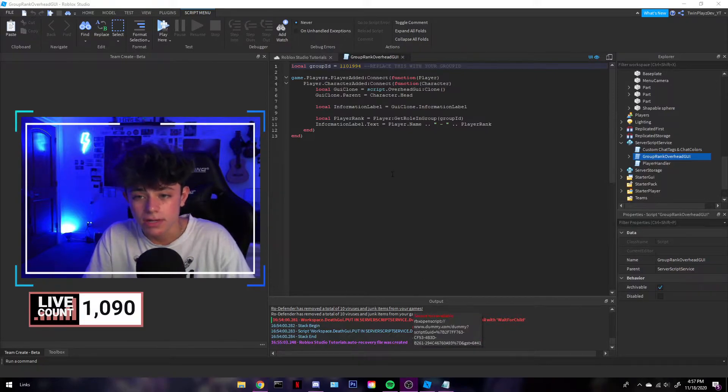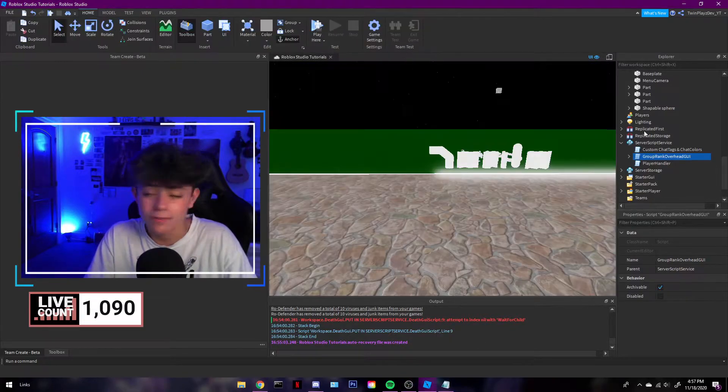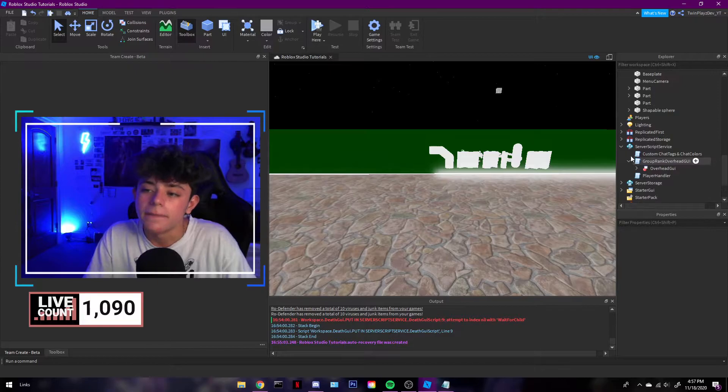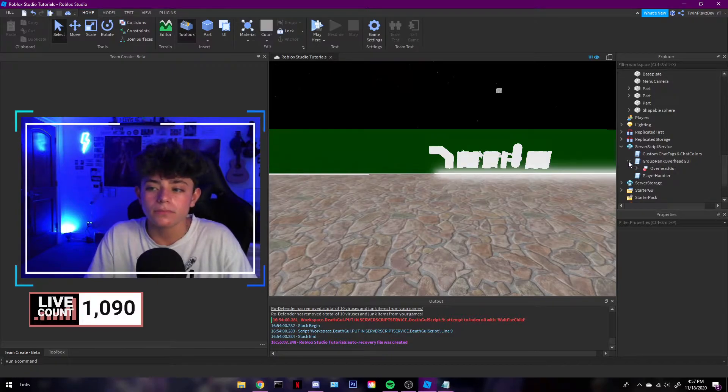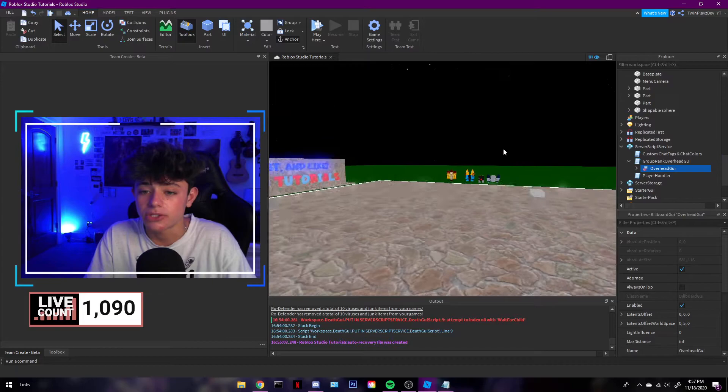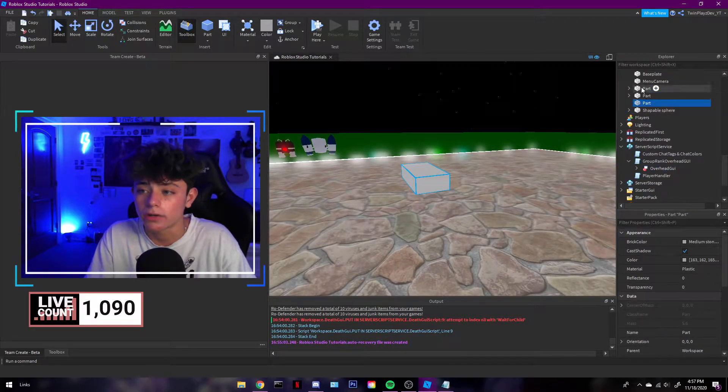That's all you got to do. And then if you want to customize it, make it look good and everything, this is a billboard GUI which you can actually pop and put on a part.